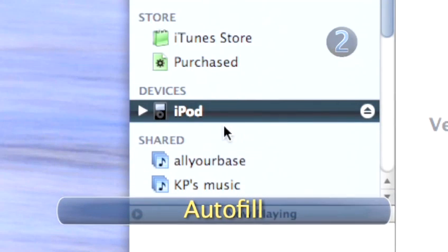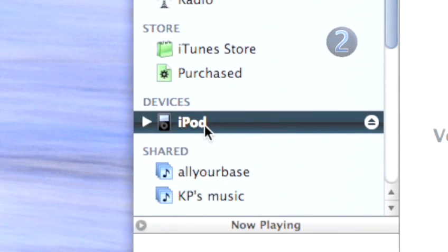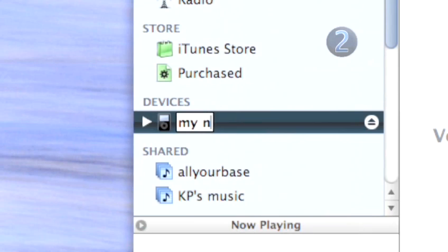Step 2. Auto-Fill. The first time you connect your shuffle to your iTunes, a dialog box will appear and ask you to name your shuffle.